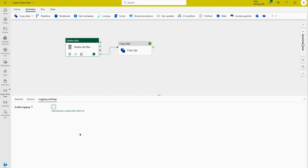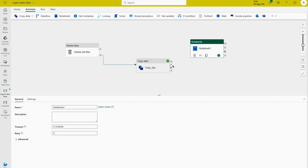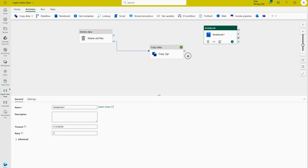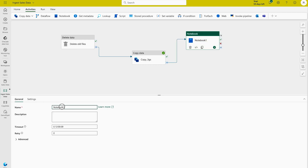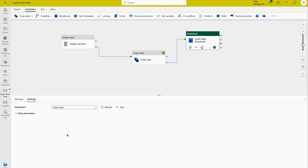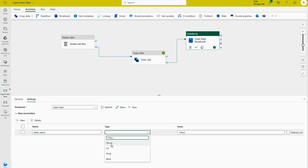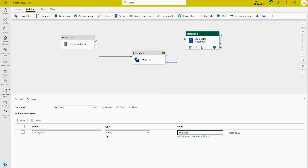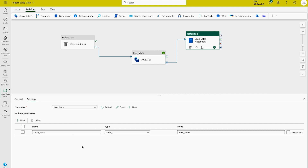Go to the logging settings and unselect logging — that's all for the Delete activity. So the flow is: first delete all data, then copy the data, then add a Notebook activity. Add the notebook activity, connect it to the copy activity, and name it 'Load Sales Notebook'. Under Settings, provide the notebook name — select the 'sales data' notebook. In the Parameters section, add a parameter: name it 'table_name', type String, value 'new_sales'. This table_name parameter will be passed to the notebook and override the default value assigned in the parameters cell. Save.